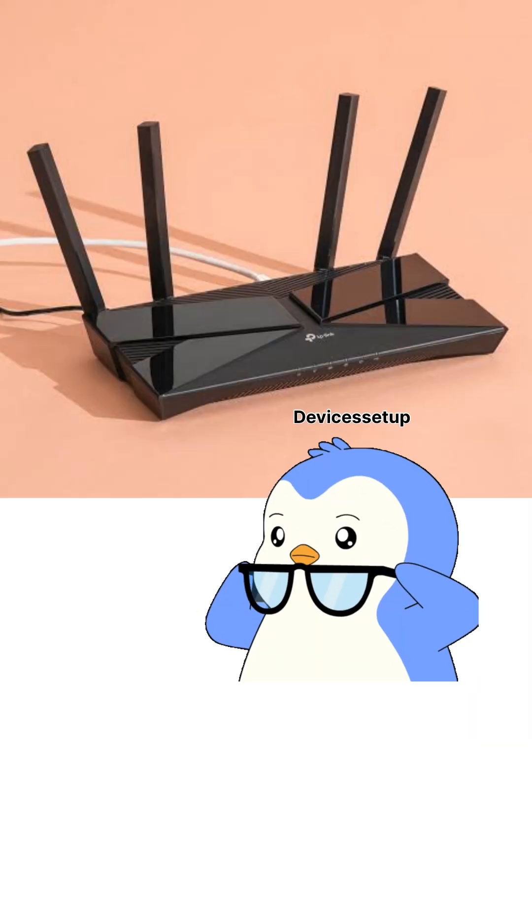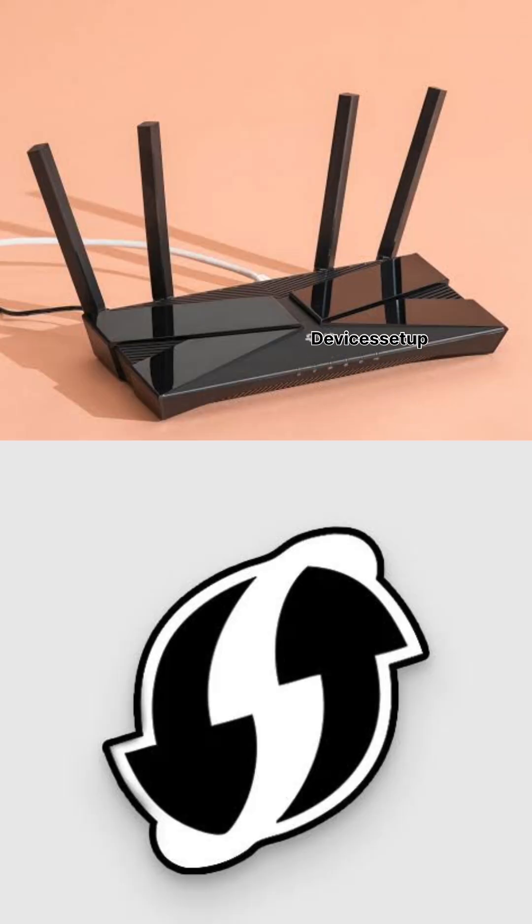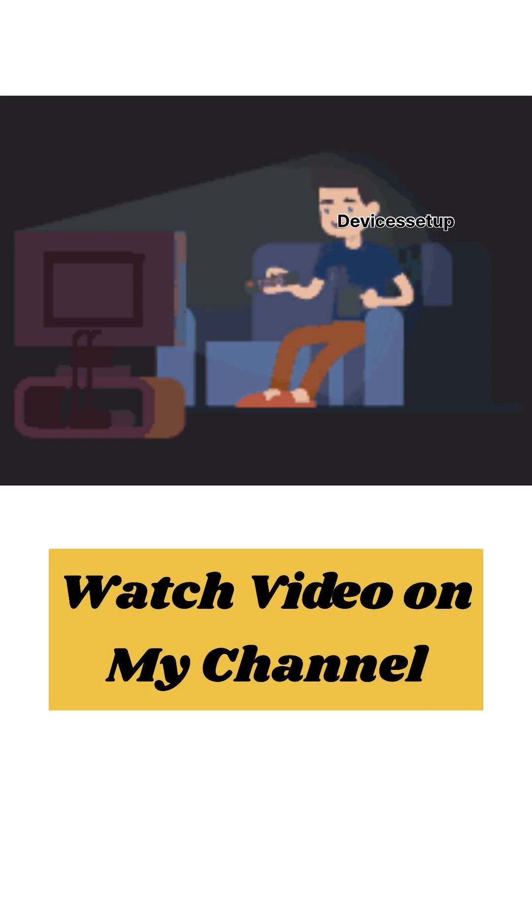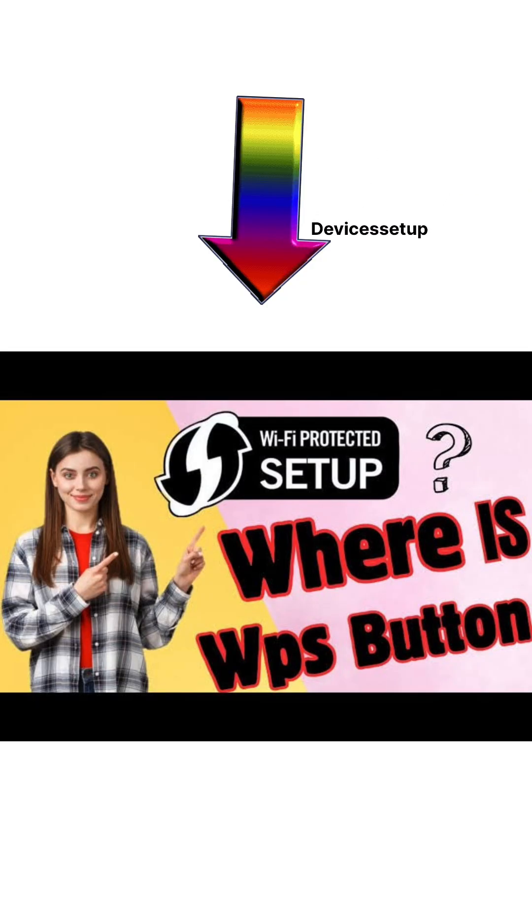If you don't see a WPS button on your router, watch the video on our channel to learn where to find it.